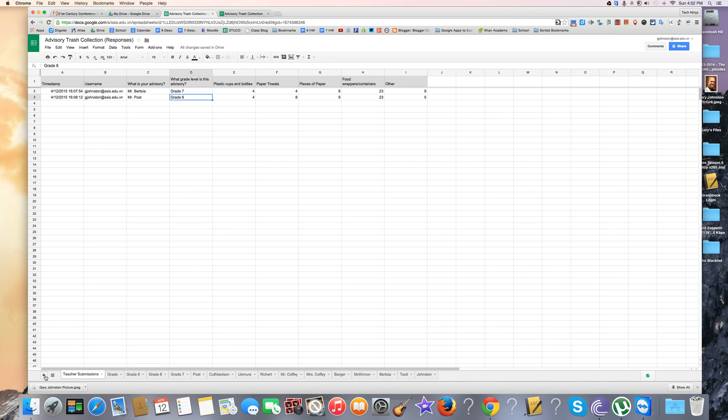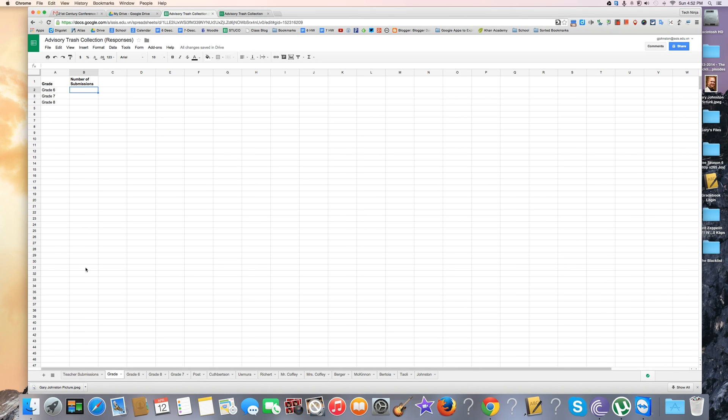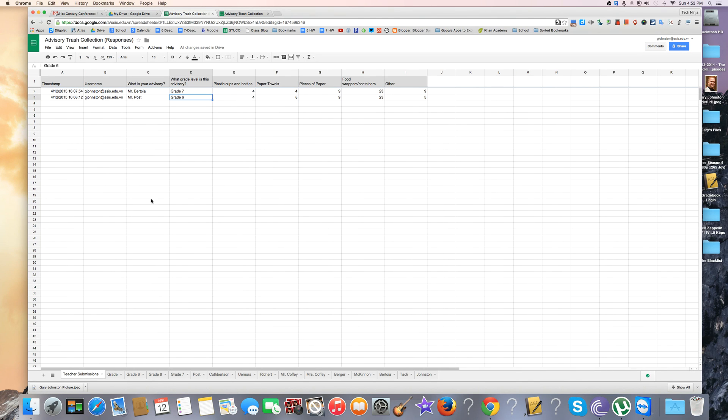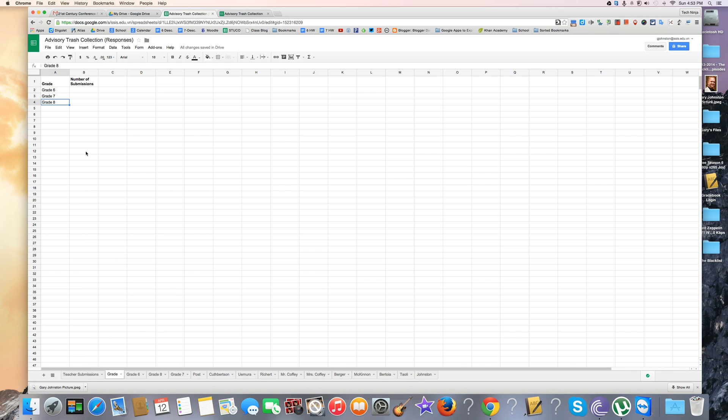I'm going to make a new sheet which I already did and named 'grade'. I typed in grade and number of submissions for grades 6, 7, and 8. I want to set up a formula so when something is submitted in column D, it's going to add up how many advisories in each grade level have done this.